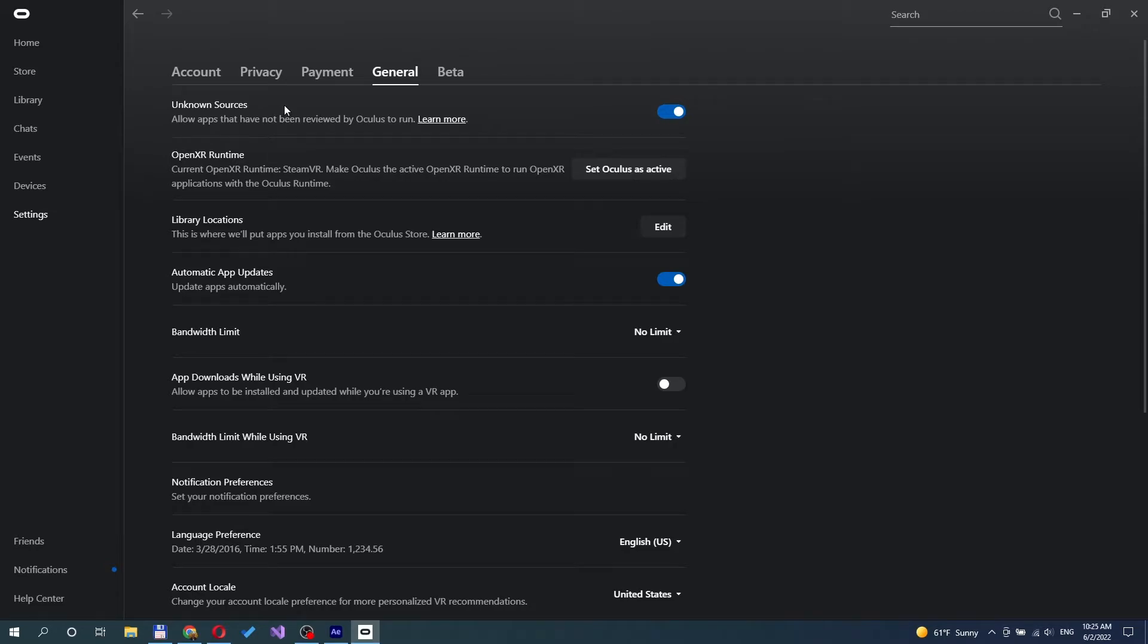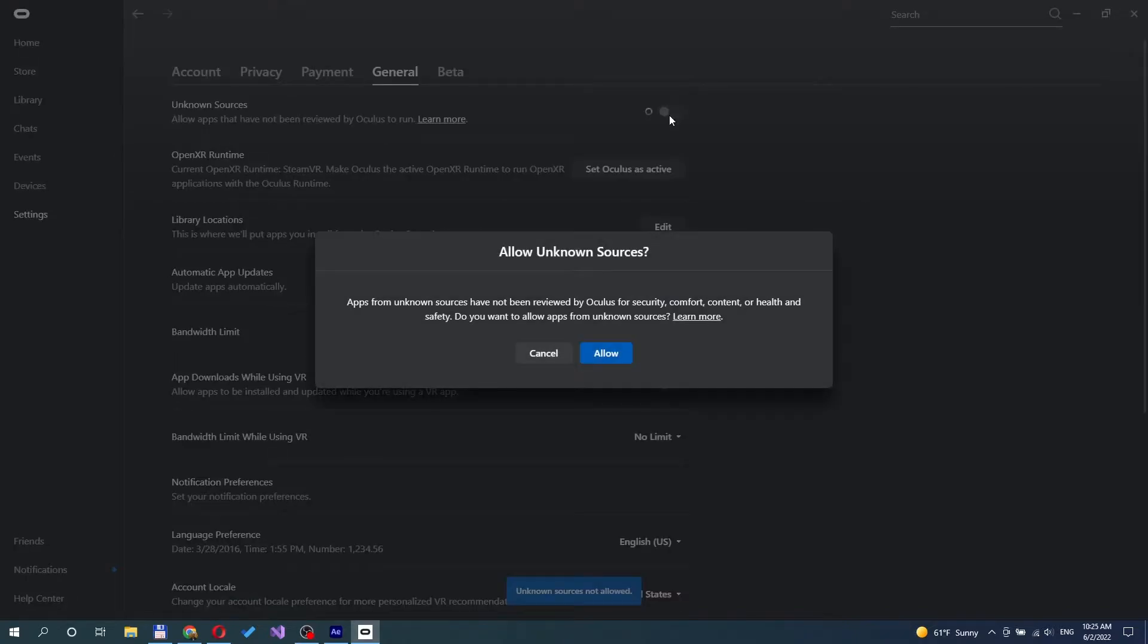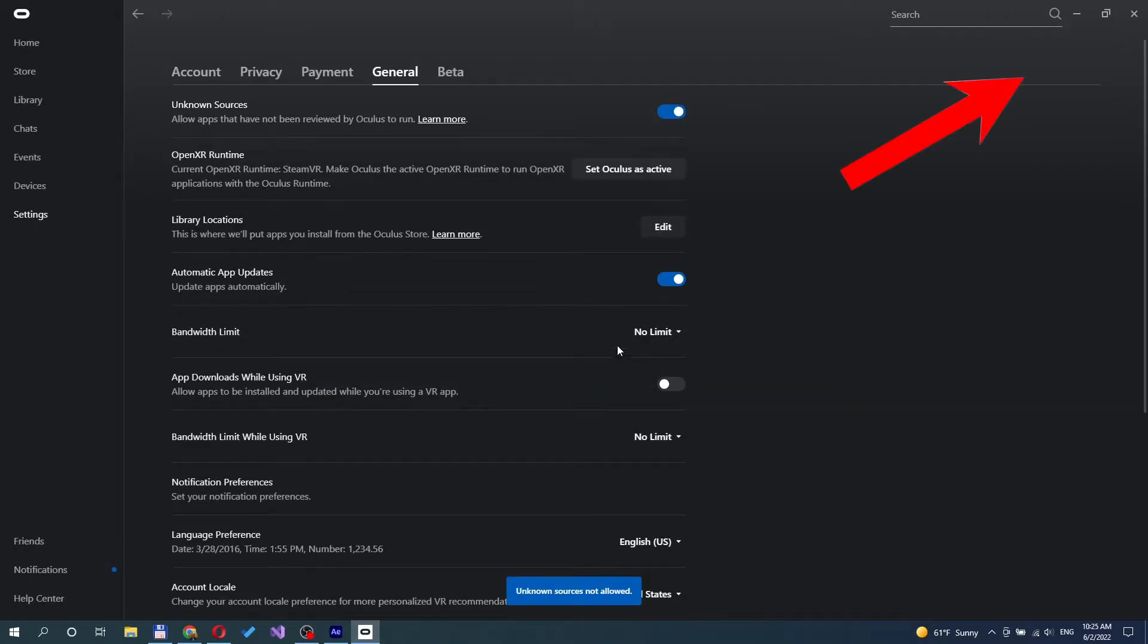The second step is to allow app installation on Oculus Quest from unknown sources. You can see how to allow this in my other video. The link is also in the description.